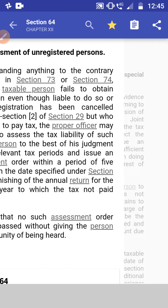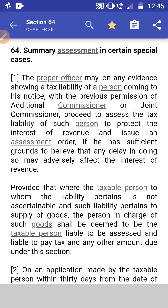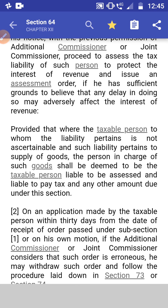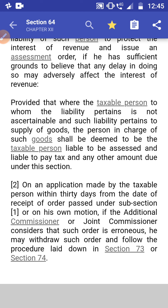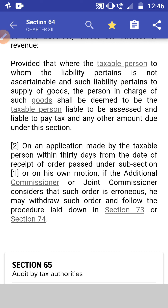Section 64: Summary Assessment in Special Cases. The proper officer may, on evidence showing a tax liability of a person coming to his notice, with the previous permission of the Additional Commissioner or Joint Commissioner, proceed to assess the tax liability of such a person to protect the interest of the revenue and issue an assessment order if he has sufficient cause to believe that delay may adversely affect the interest of revenue. Where a taxable person is not ascertainable and the liability pertains to supply of goods, the person in charge of such goods shall be deemed to be the taxable person liable to pay the tax.